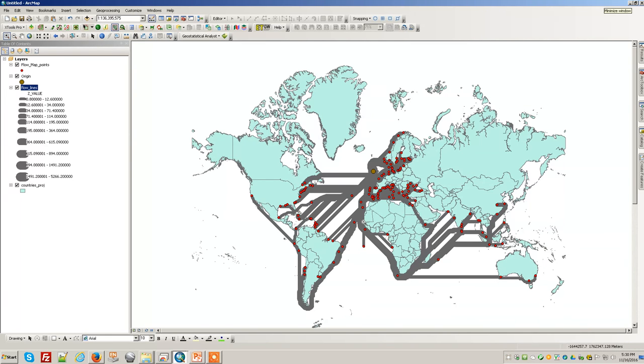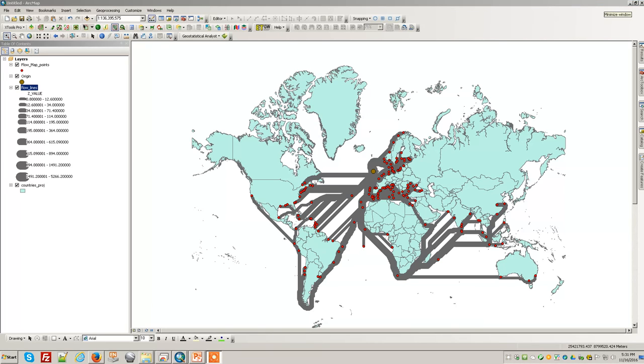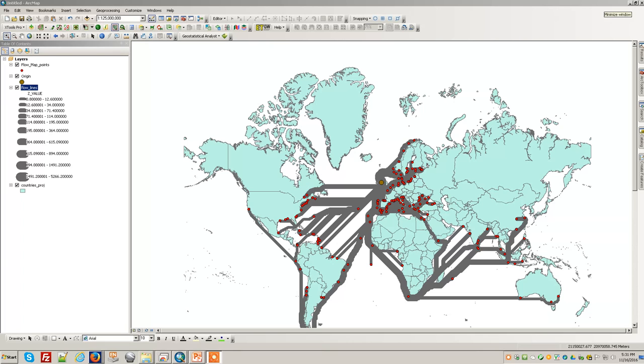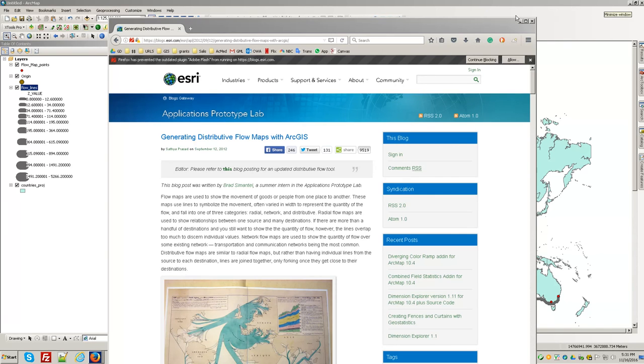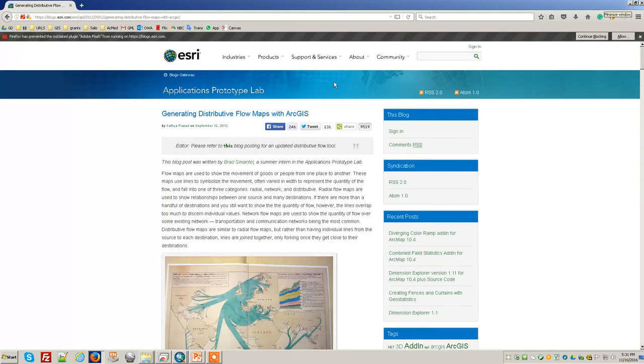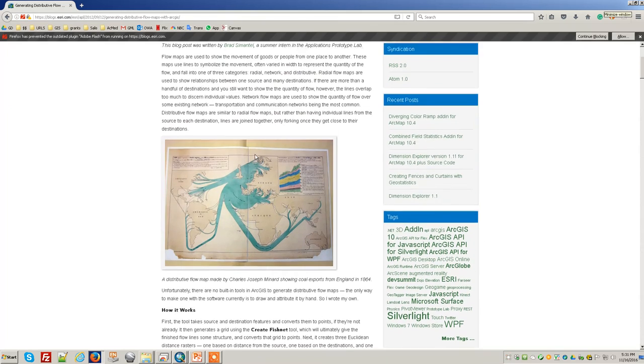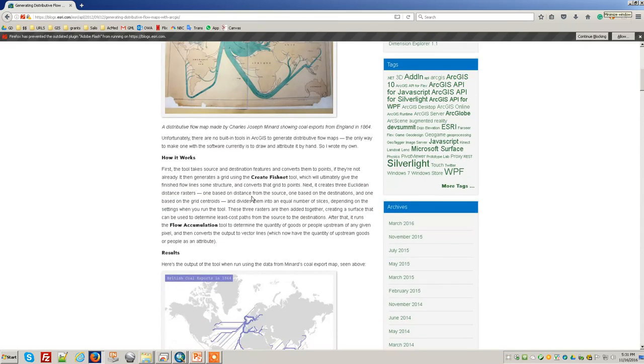This is the web page that I got the code from and the toolbox. There's the paper map. Here's his map, here's some of the flow maps.